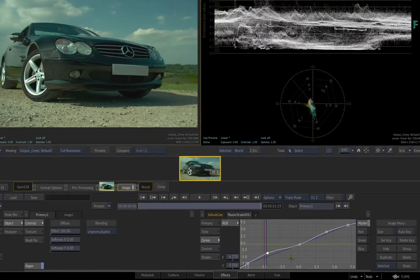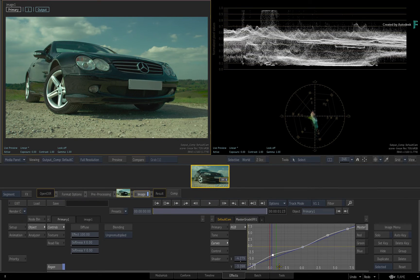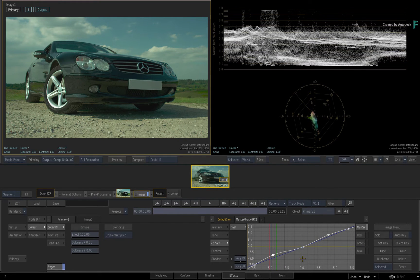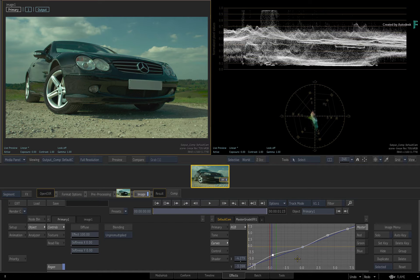So those are the ways to manipulate the curve. These points can also be manipulated if you are driving the master grade with a tangent panel.